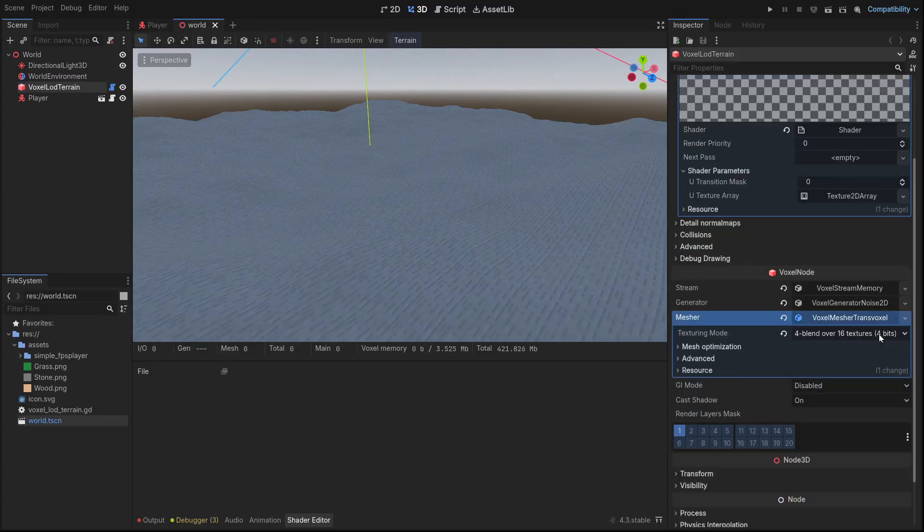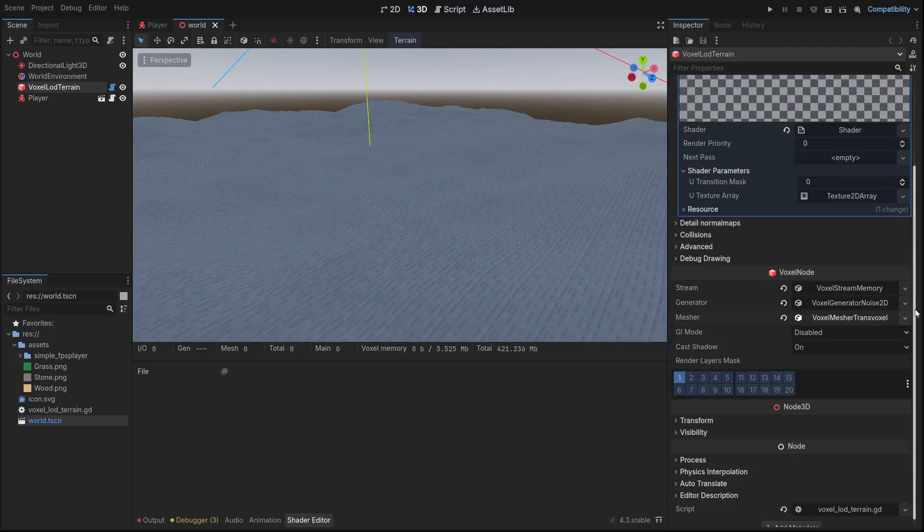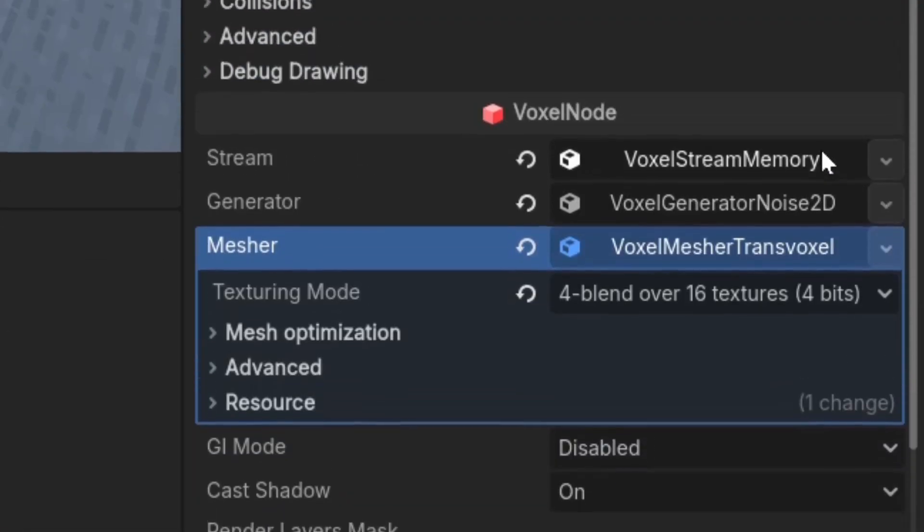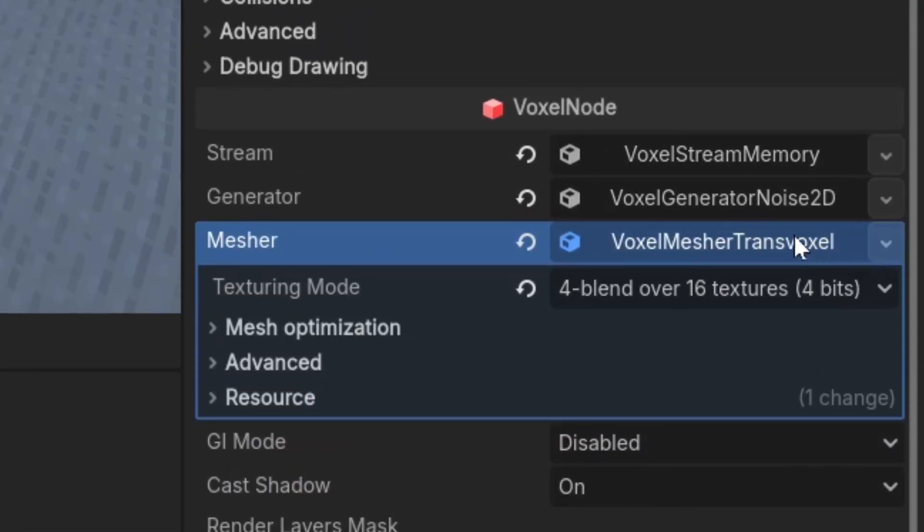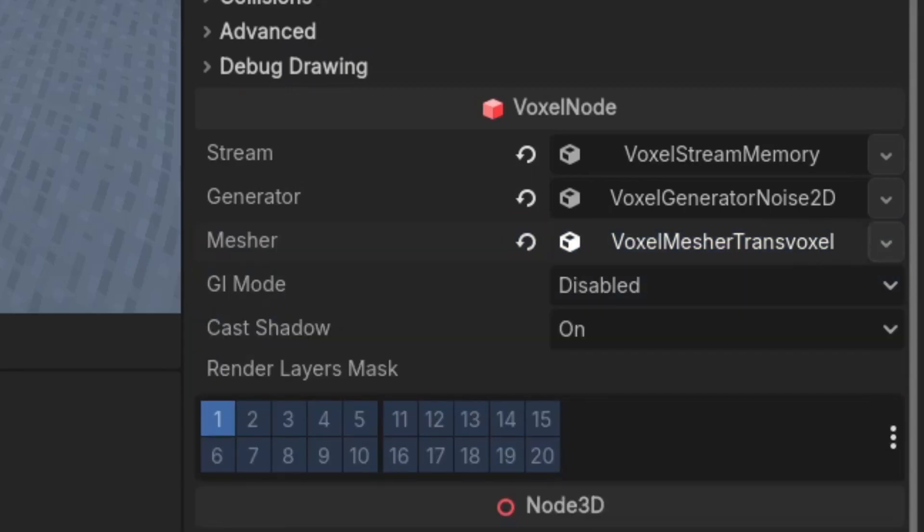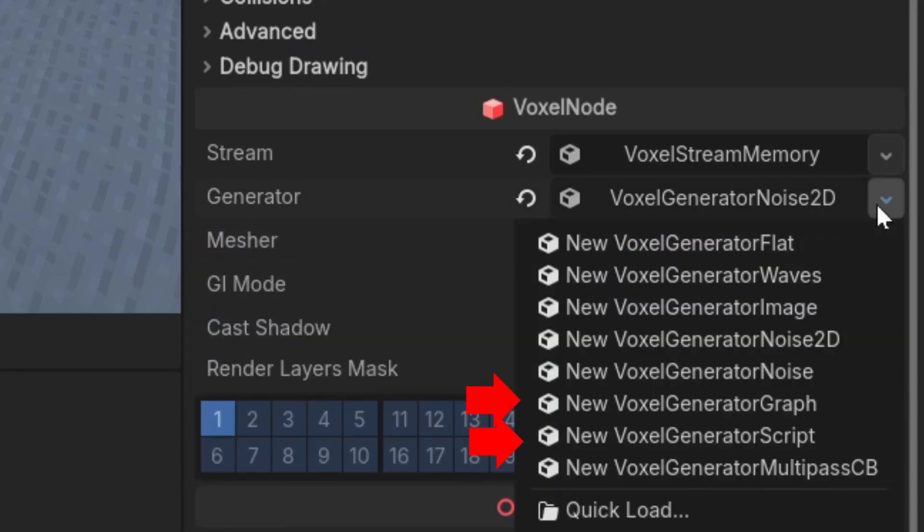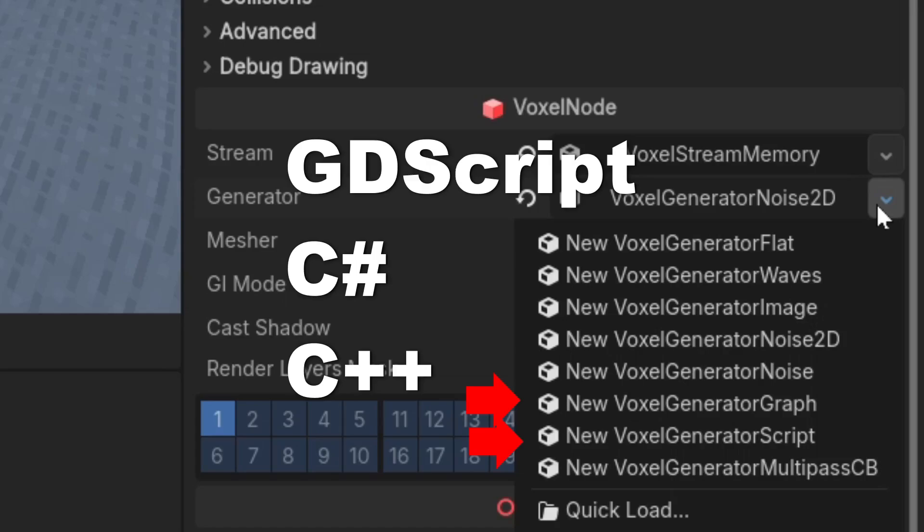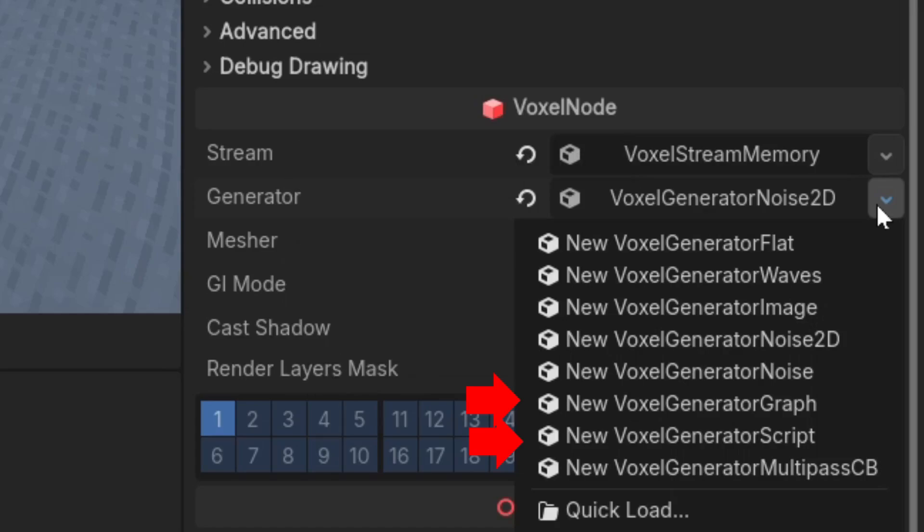To make the terrain generate with different textures, we need to use a custom generator because VoxelGeneratorNoise2D is too limited. There are two custom generators to choose from: a generator script or a generator graph. Generator script can be made in either GDScript, C#, or C++. We're not going to be using C# and C++ generators because they are too hard to set up. We're also not going to use GDScript generator.